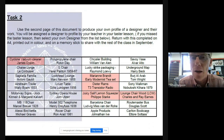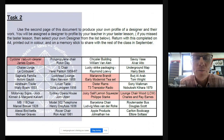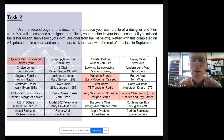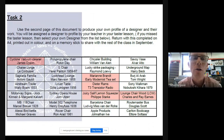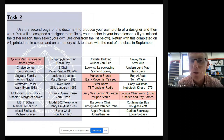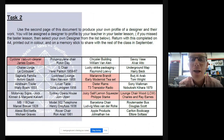Task number two feeds a little into task number one, because these key designers and their products could also be put onto your timeline. For task two I'd like you to produce a designer profile — you pick one person from the list. For example, Le Corbusier and his chaise longue: I'd like you to do a profile of Le Corbusier and also a profile of his product, showing some of the key elements of how it's manufactured, the materials it's made from, and key information about the designer.